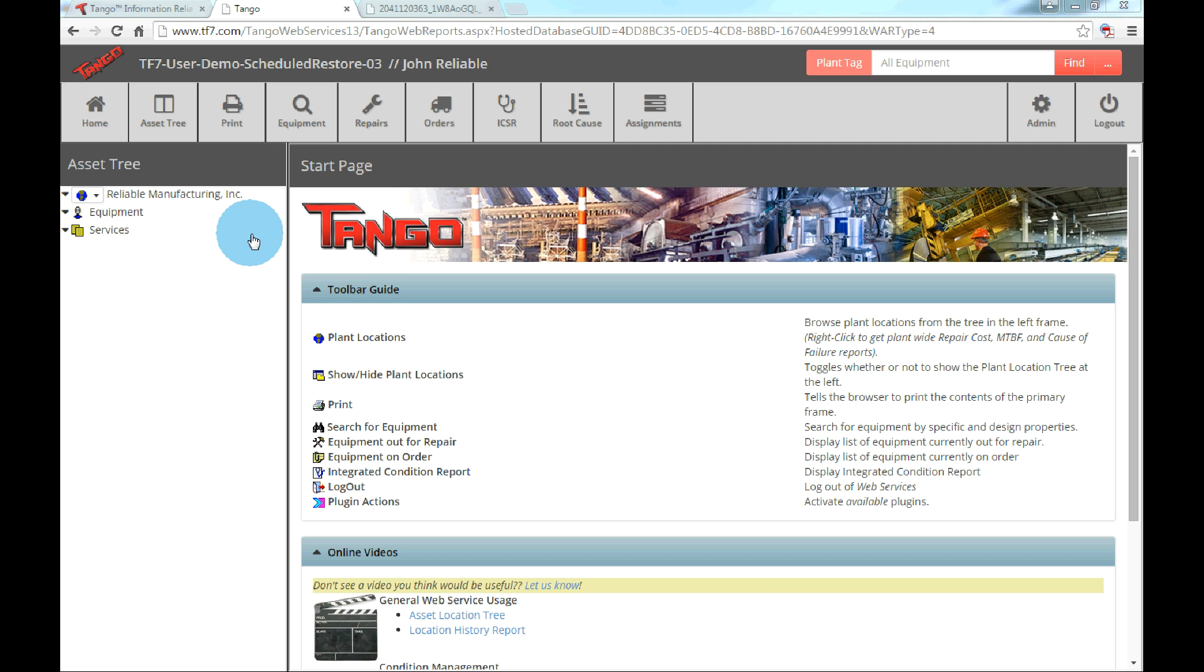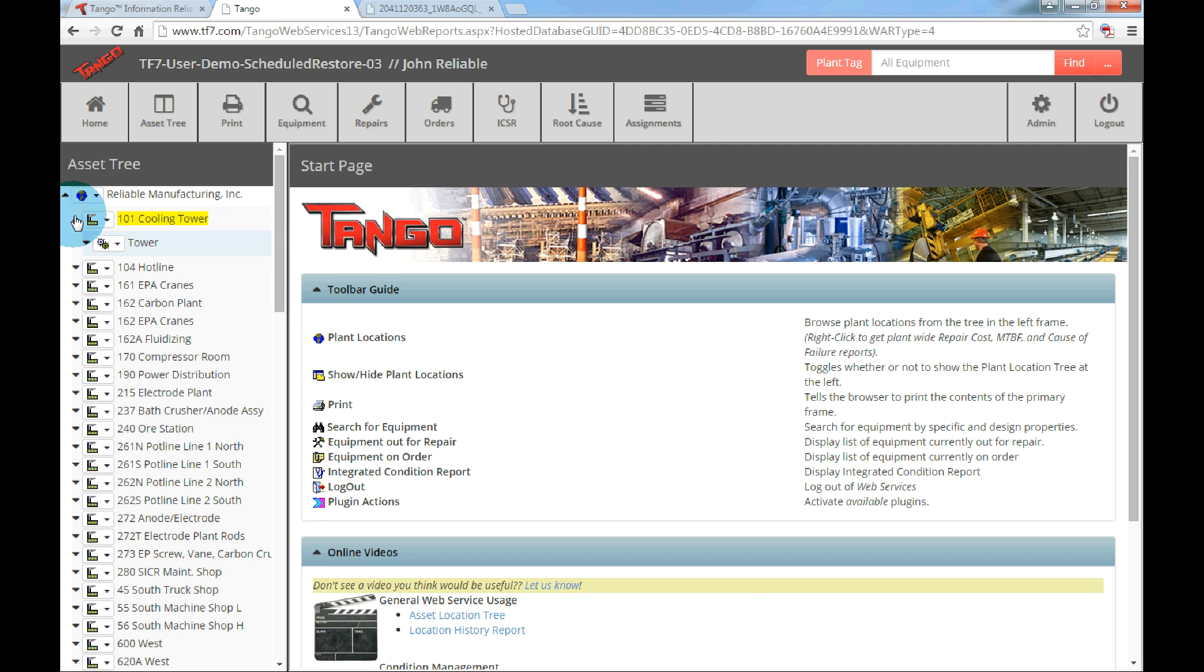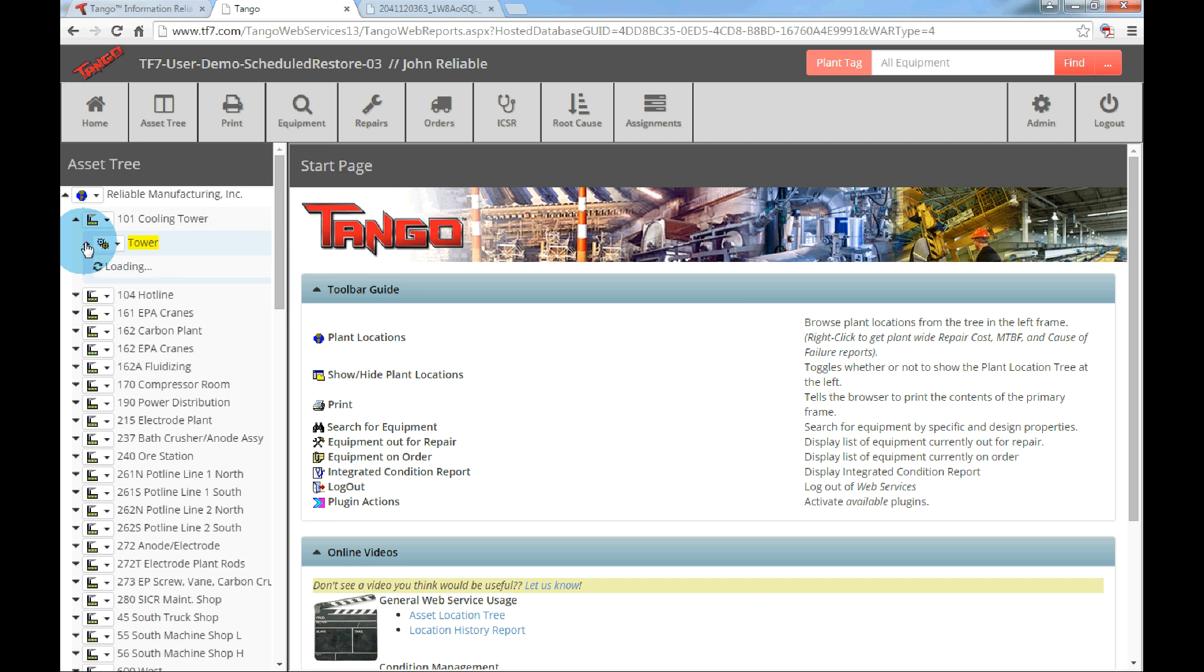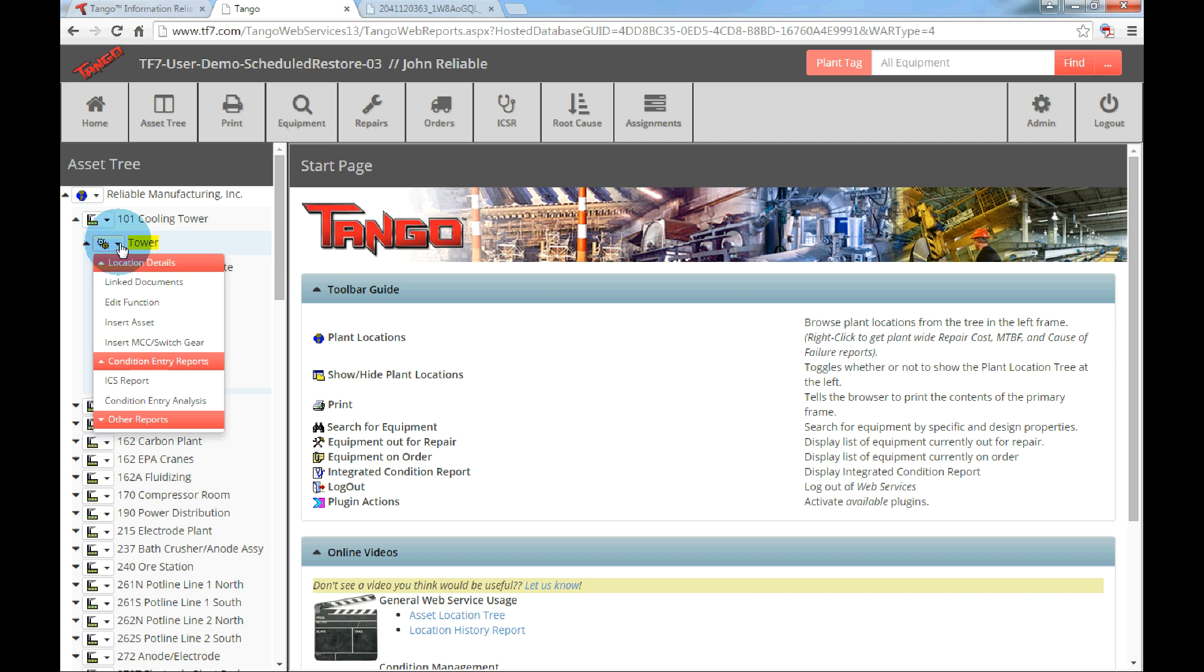We will start by creating an MCC. The same process will be used to insert a switchgear. First we navigate to the function level where the MCC will be located. In this example, under the unit 101 cooling tower, click the drop down menu next to the function tower. Then select insert MCC switchgear.